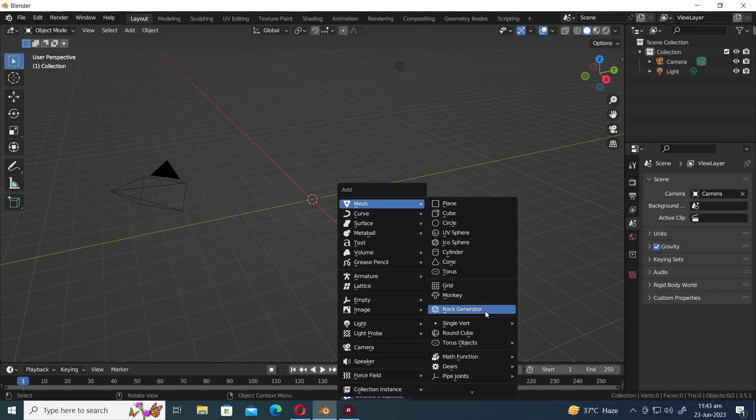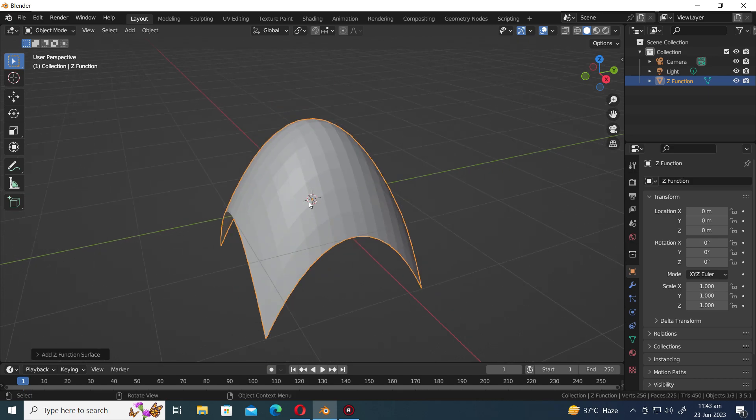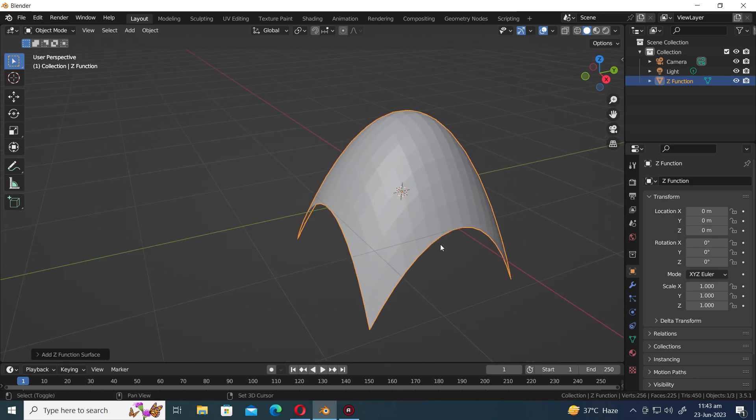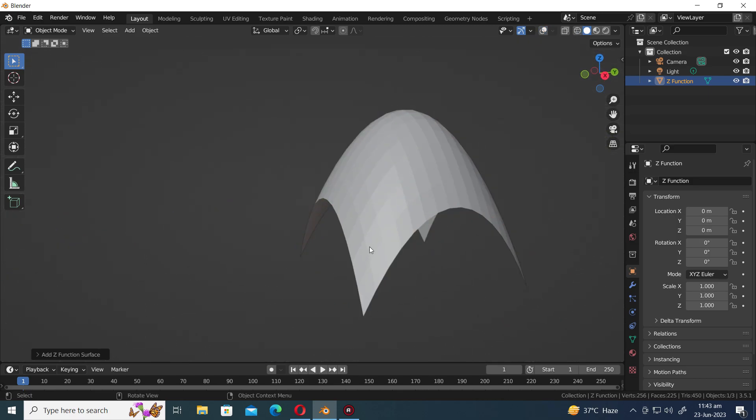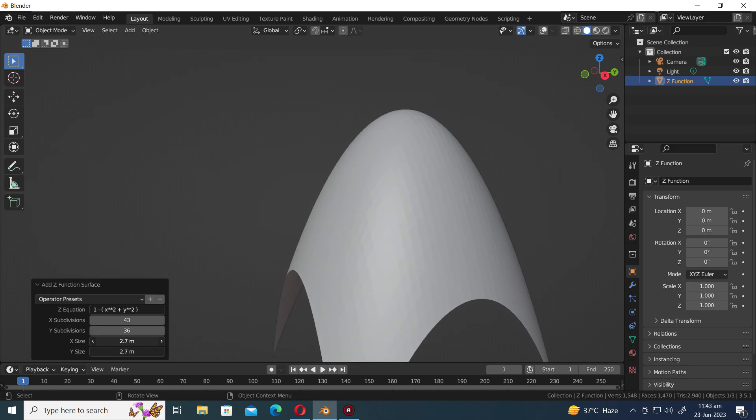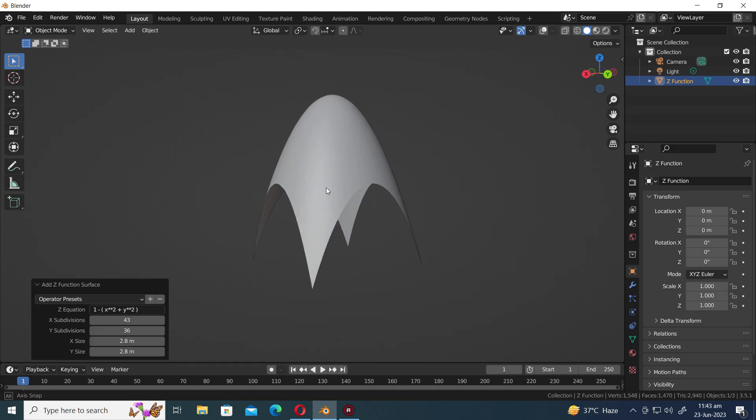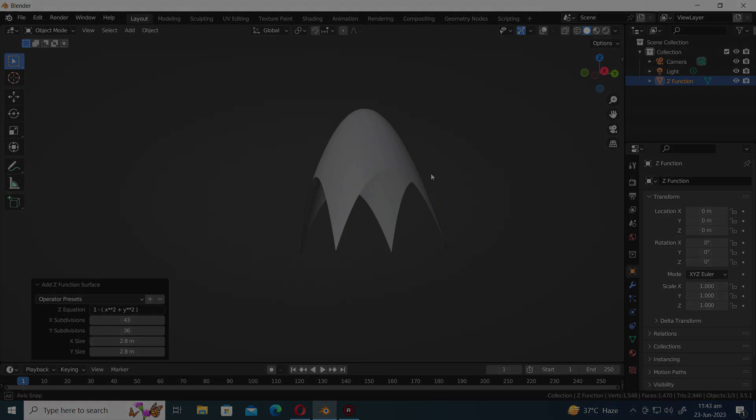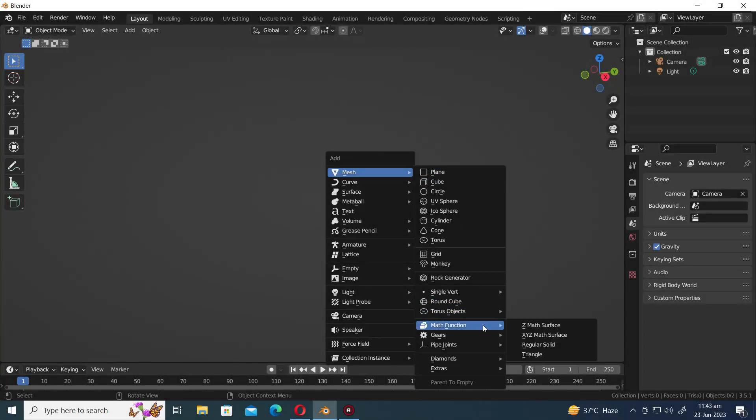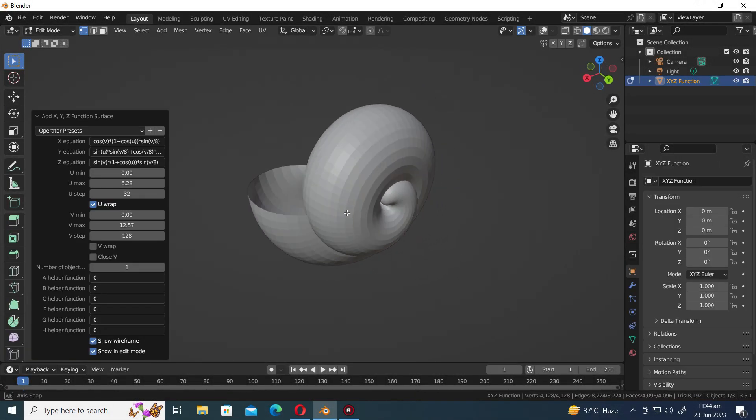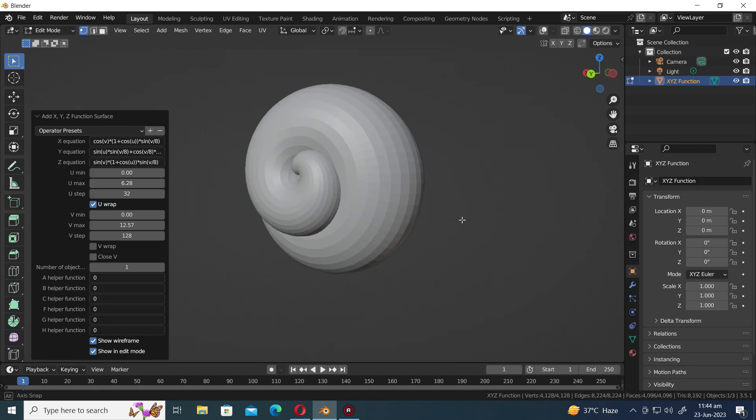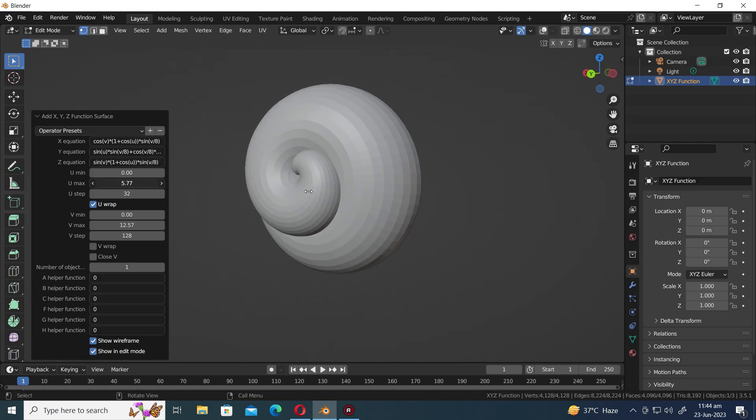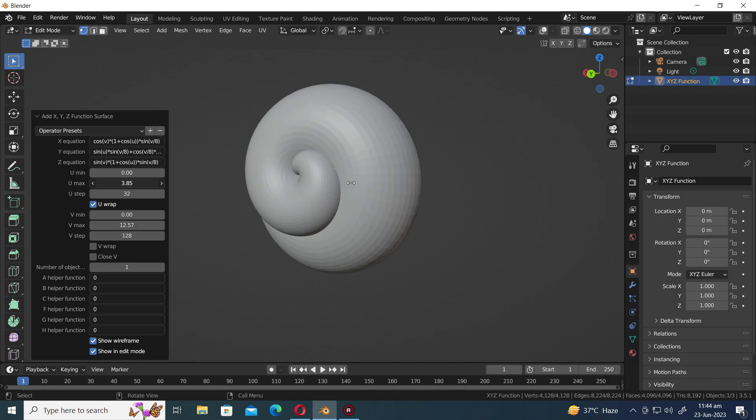Moving on to the Math Function Generator, you'll find a collection of four different presets. The first preset within this generator is the Z Math Surface, which offers a unique mathematical surface for you to explore and manipulate. The second preset is the XYZ Math Surface, which provides an extensive array of pre-made objects. Let's embark on an exciting journey to explore each of these objects one by one and witness their remarkable diversity.